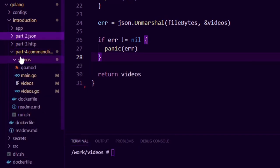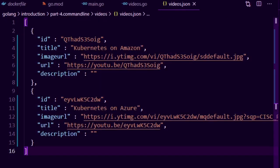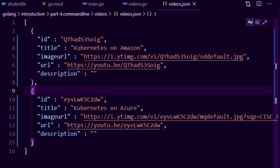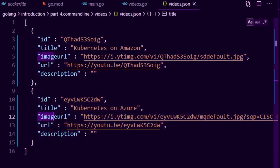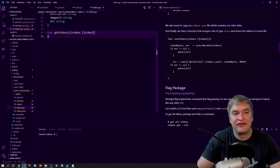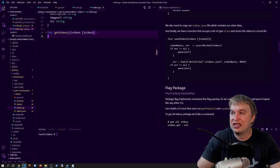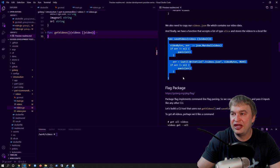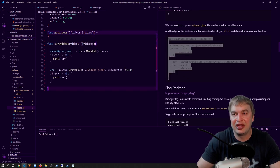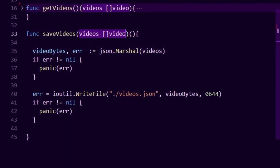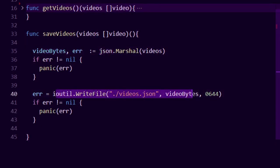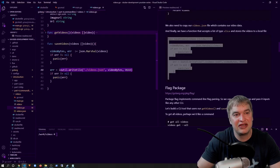We also have a videos folder with an example videos.json file. I copy that into my part 4 command line videos folder. Looking at that JSON file, it has two videos in an array, each with an id, title, image URL, URL, and description. Next up we need a function to save videos back to file in case we want to make changes. I have another function called saveVideos which takes in a slice of videos, uses the json package to convert it back to a byte array, and writes it back to videos.json.